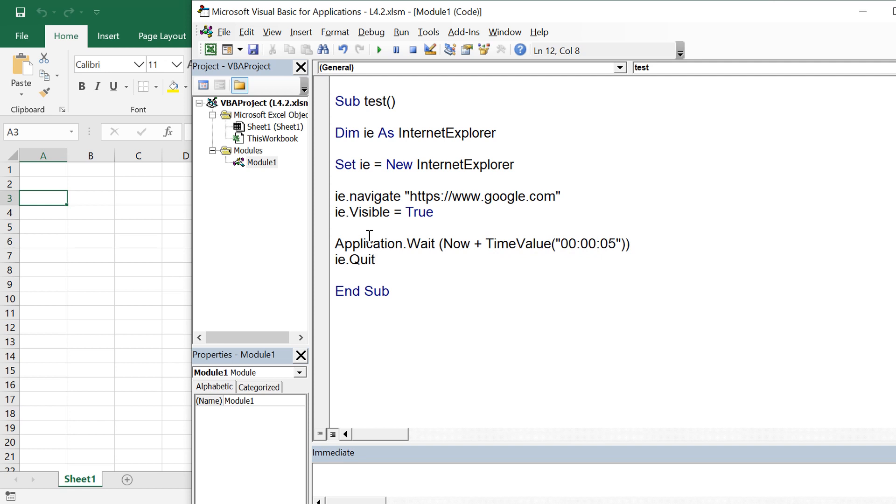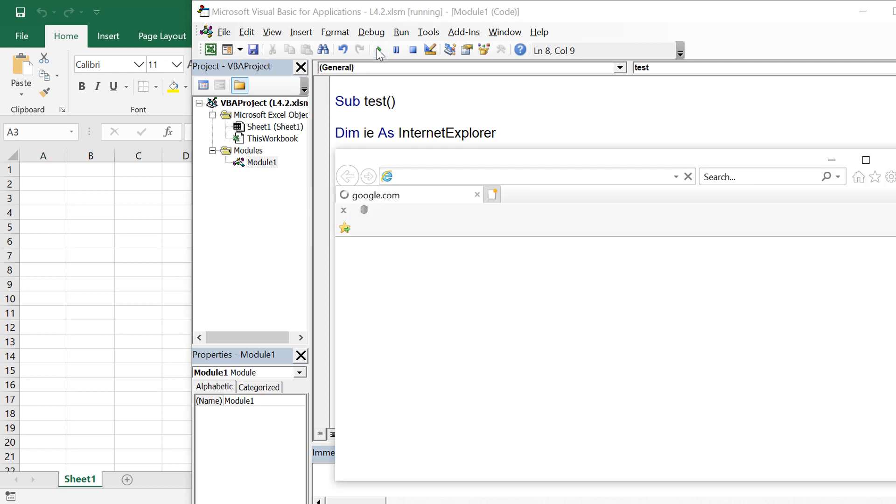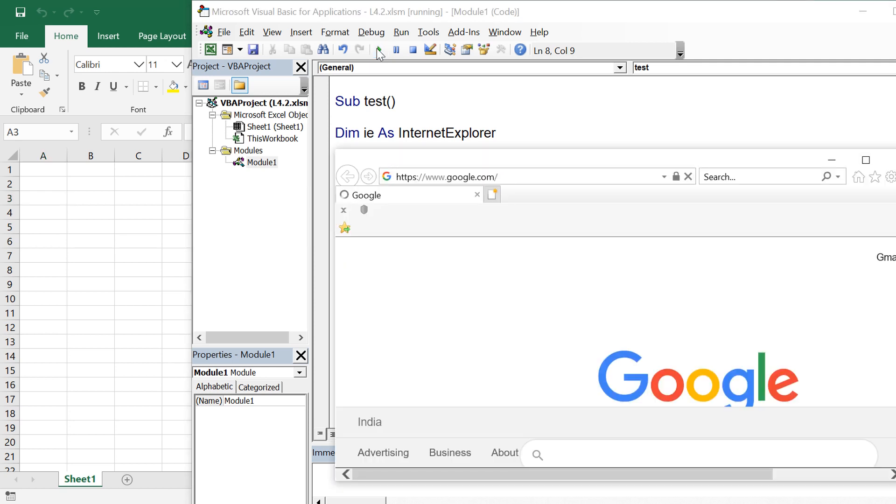So for now I am putting a hard coded wait but there are better ways to handling this wait. For now I am putting a statement application.wait now plus time value 5 seconds.